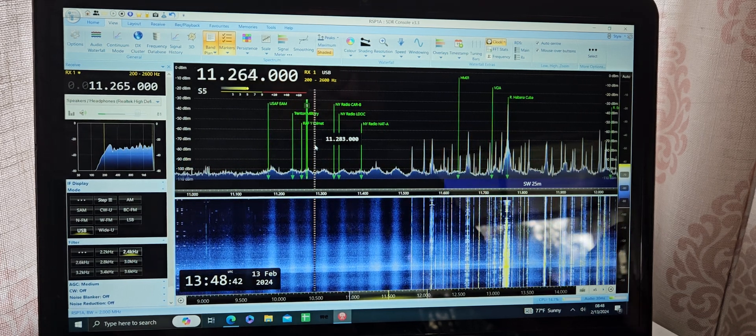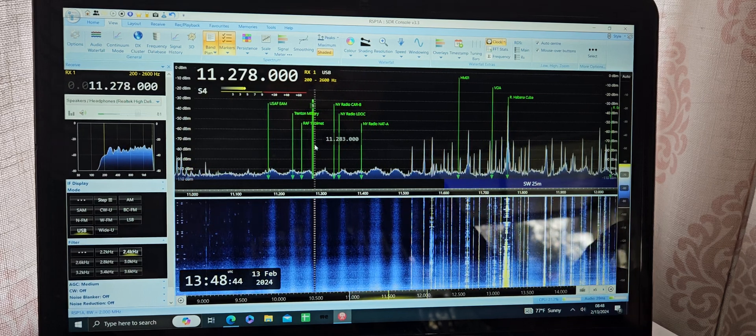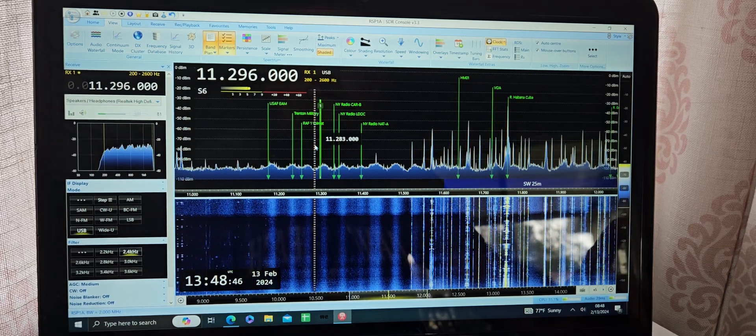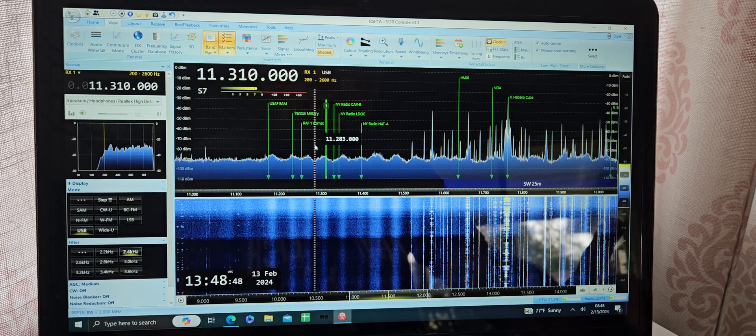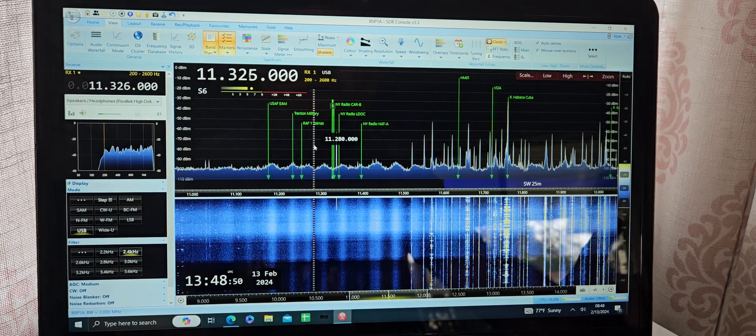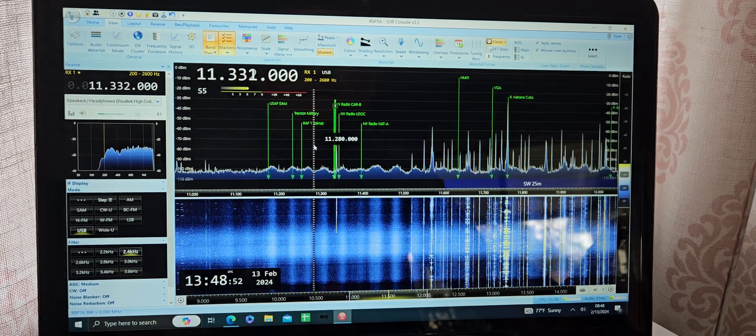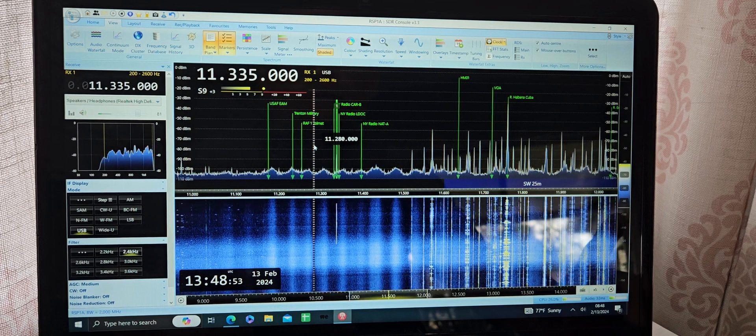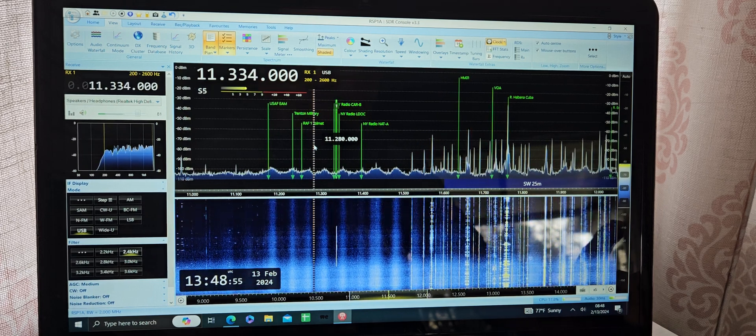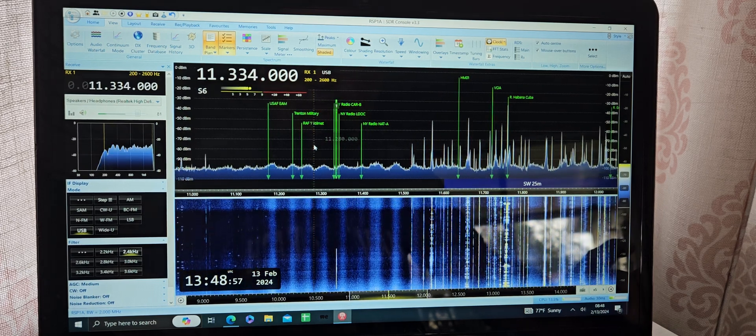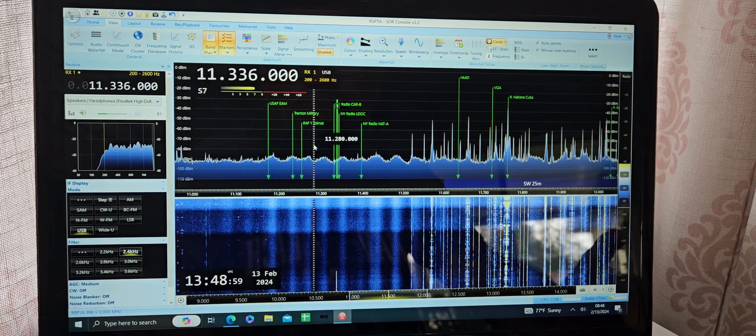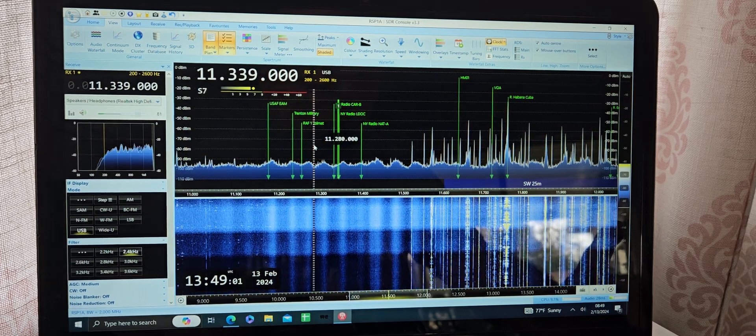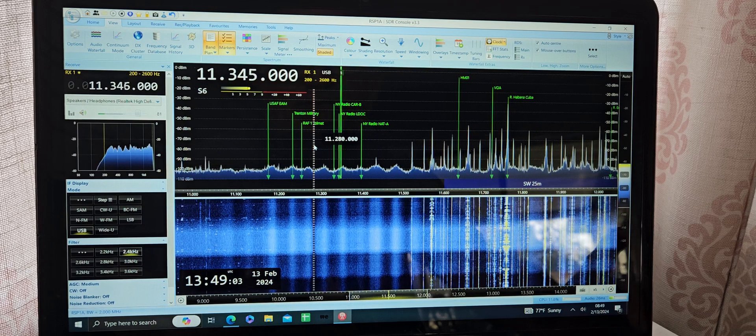I have the zoom kind of all the way out so we can see the entire 11 megahertz band here. That's why my signal line is so small. Not hearing the utilities this morning, kind of expected to, especially around the New York radio frequencies.